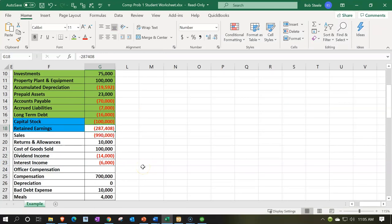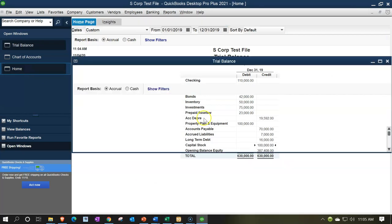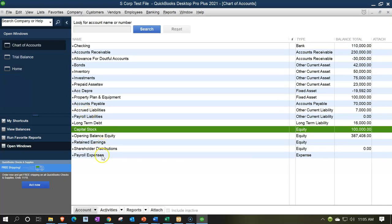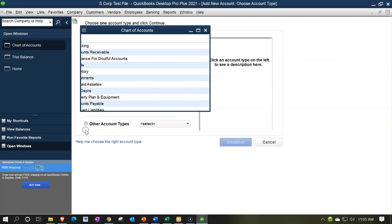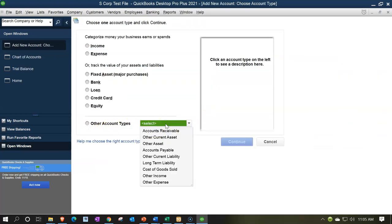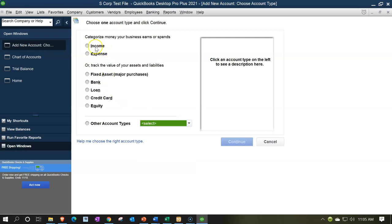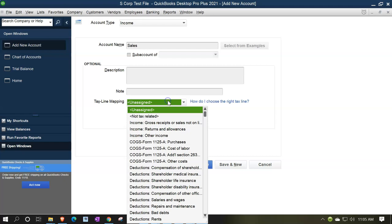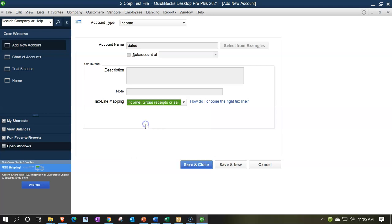Then we have retained earnings. I'm going to go back and enter retained earnings basically at the end, because everything's going to roll into the opening balance equity at this point. Then we have sales. Did they give us a sales line? Let me check the chart of accounts. No, we have no sales. So let's rise up and have a new sales line — that's going to be an income type of account. We're just going to call it sales.